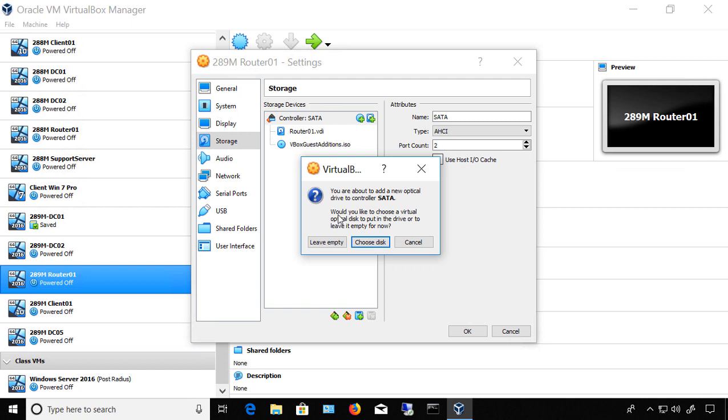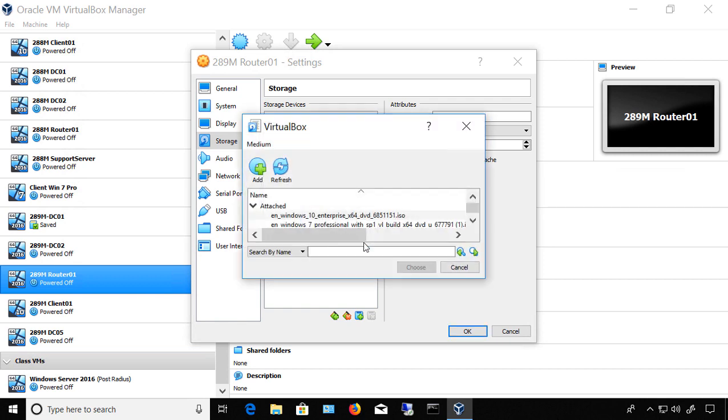So we have the option to leave this device empty. So it'll show up as a drive letter like any other DVD, but it'll show up as nothing is inside it. Or we can click to choose a disk. Let's click on Choose Disk.